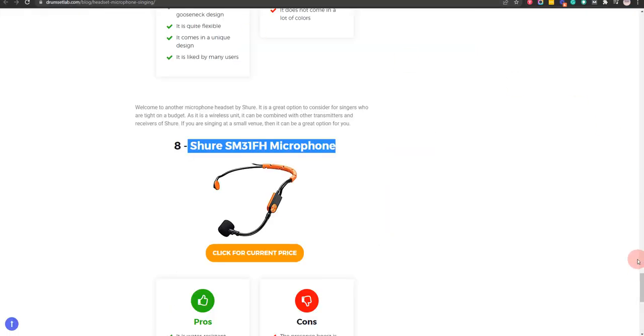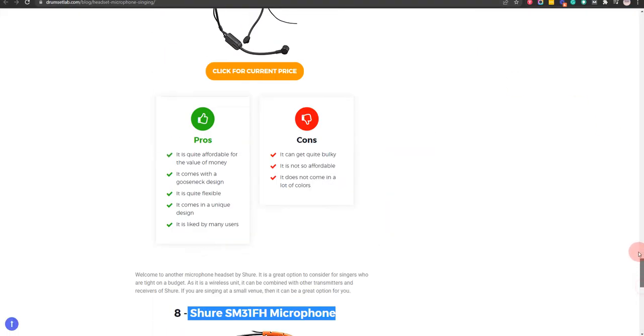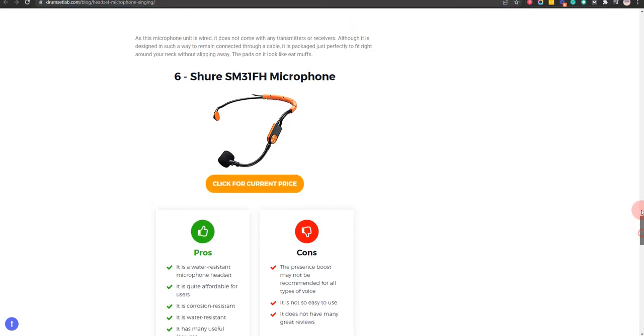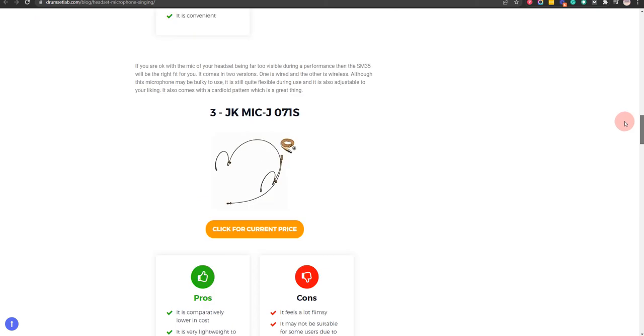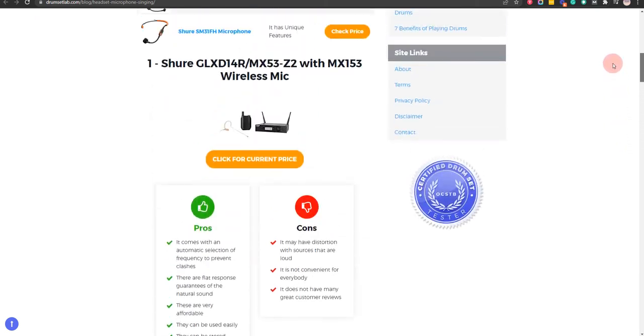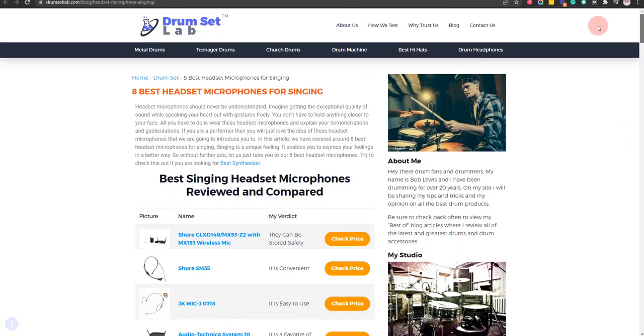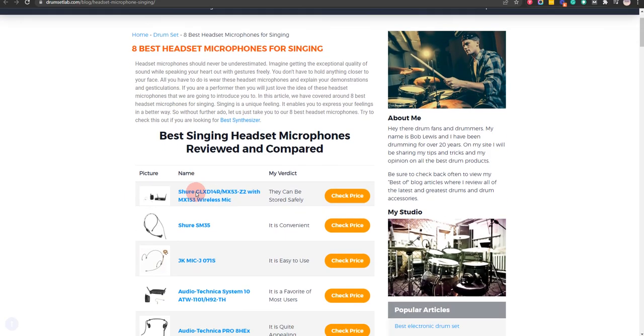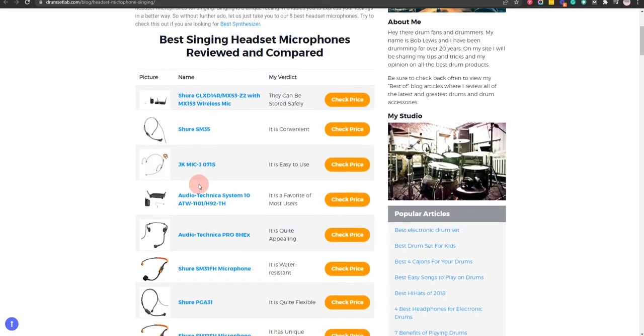In order to save the most money, click on the link to our comparison table at DrumSetLab.com which has the best promo codes. Thank you for taking time to learn about the best headset microphones for singing. Make sure you visit DrumSetLab.com. Also, make sure you subscribe to our channel to receive all the latest reviews and tips.